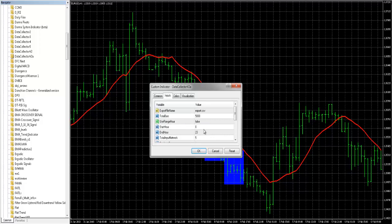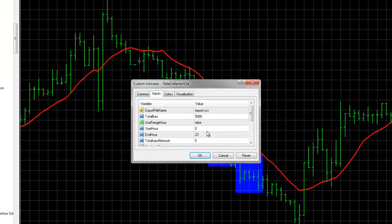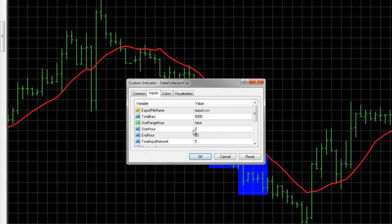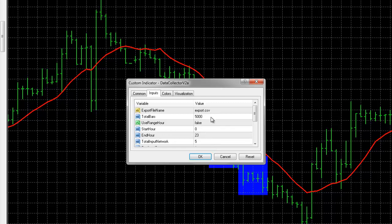There's also an option here for range hour. We're going to forego that. The idea, though, being you can isolate certain sessions or random time ranges that you'd like to collect. If you only want to trade those sessions, you'll get a much more accurate training and testing of your neural network. If you narrow your collection down to just those sessions, going back through time for thousands of bars. In this case, we're going to export 10,000 bars, which is a pretty good amount to start with. This is the hourly chart.